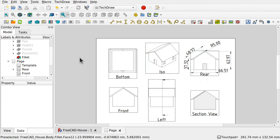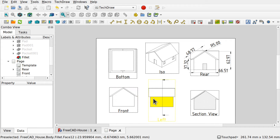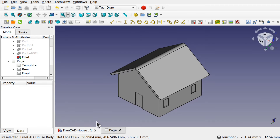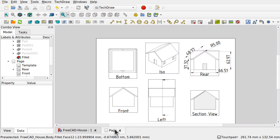Hi viewers and welcome to the channel. Today we're going to be looking at TechDraw in under 15 minutes. We're going to be teaching the basics to get you up and running — looking at section views, dimensioning, and how to get individual views onto the page. We're going to be using a simple house as our object for our technical drawing.